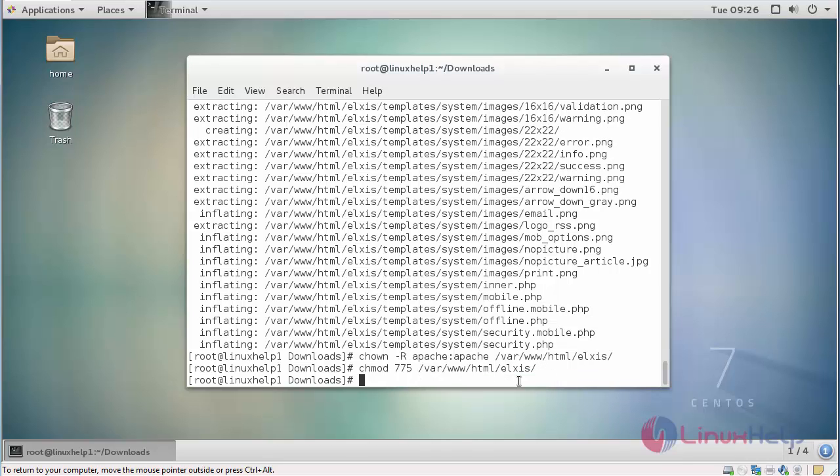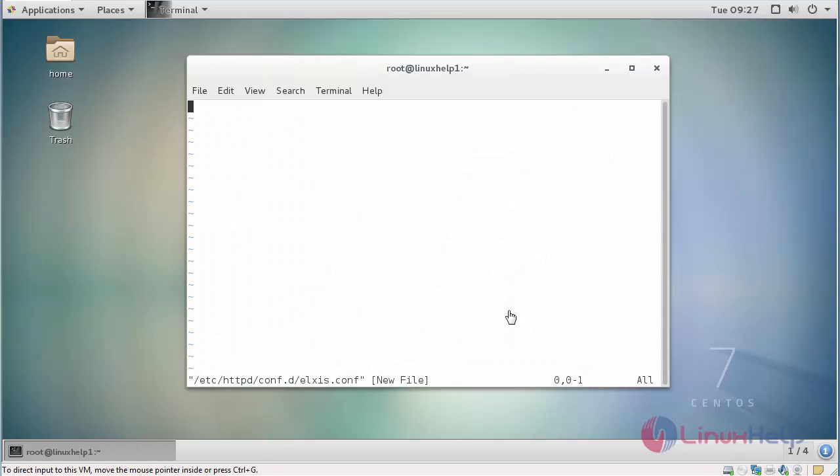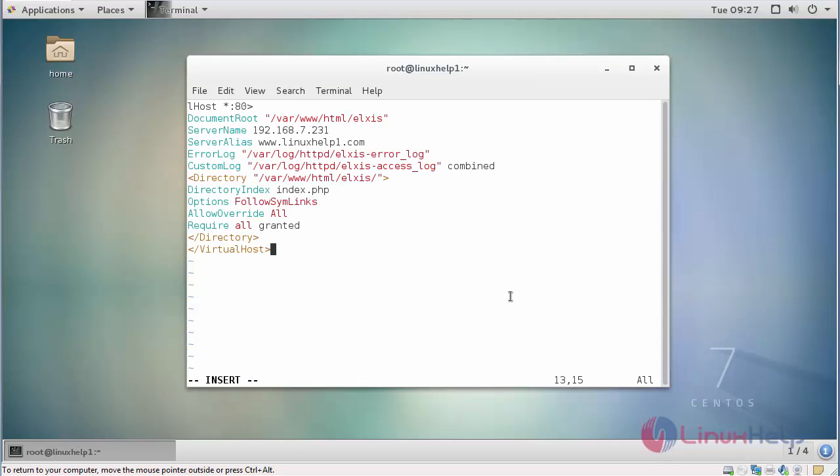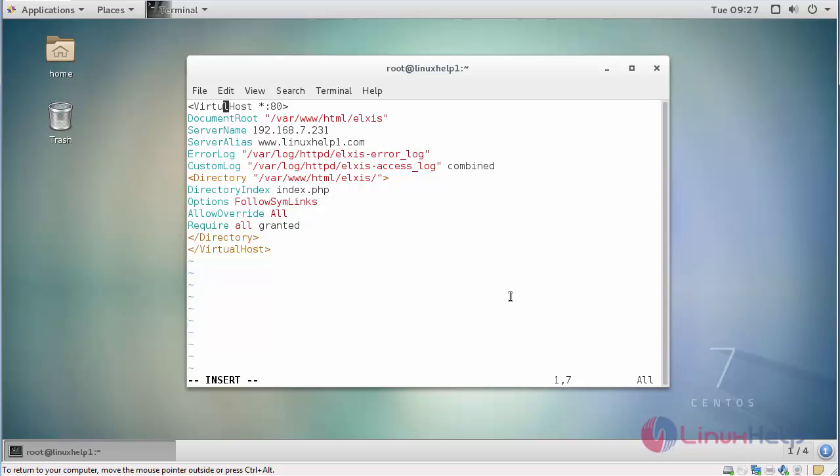Next, you will create Apache Virtual Host. Provide your configuration inside this. And save your changes.